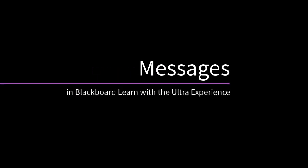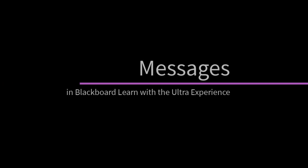In Blackboard Learn with the Ultra experience, you can access messages for all of your courses in one location. Let's take a look.